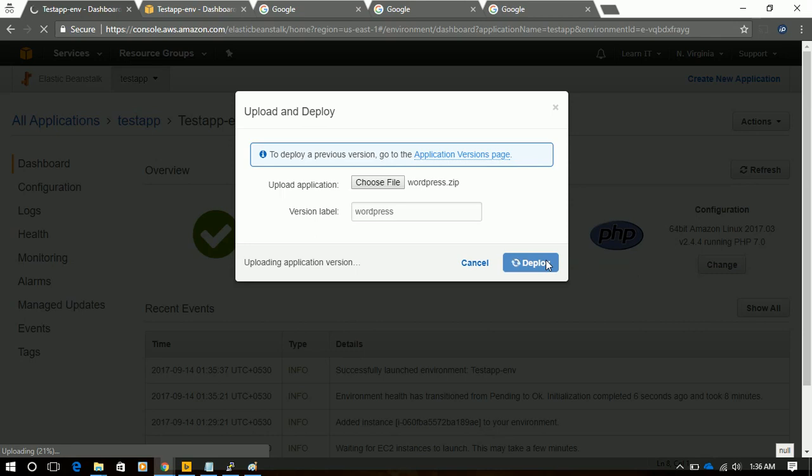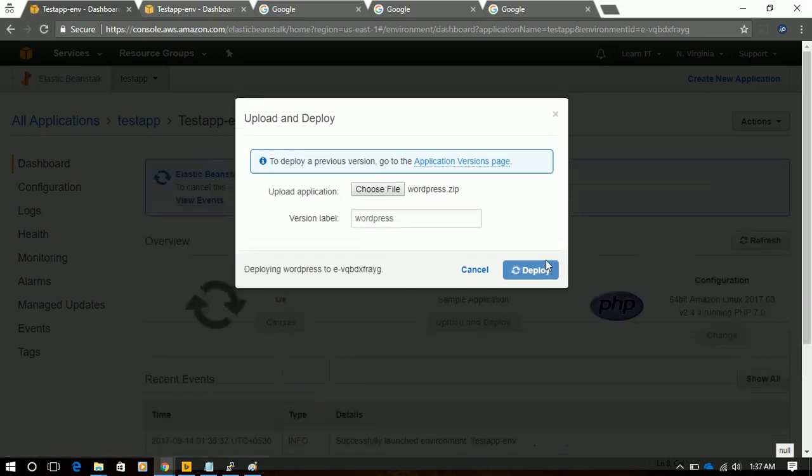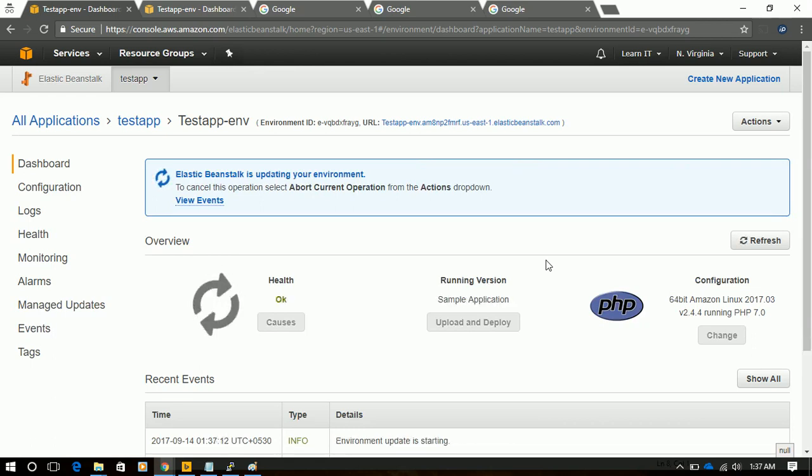And it will upload that zip file and deploy it to our Elastic Beanstalk. And in this process, our EC2 instance is already deployed, and security group is associated with it. And our S3 bucket is also created. So we do not need to worry about creating the whole environment. Elastic Beanstalk will take care of it.